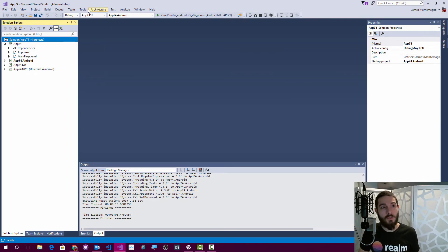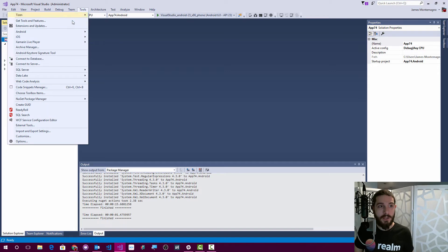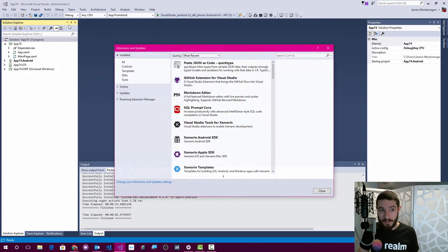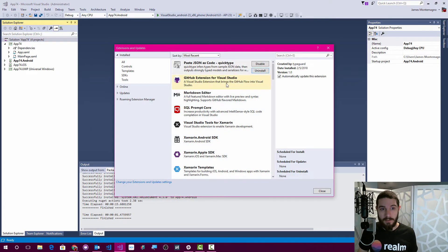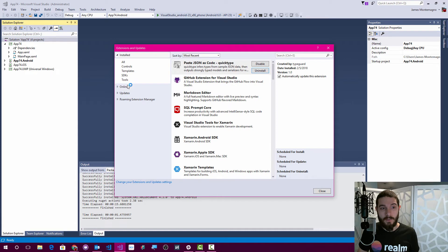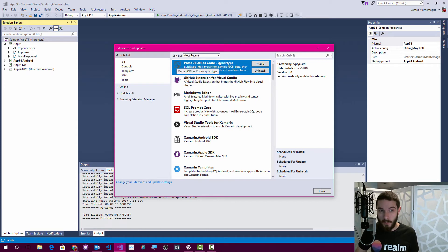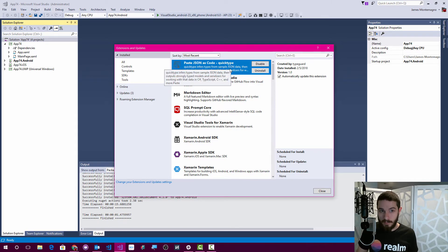So I'm inside Visual Studio, and you can now go into your extensions and updates and never have to leave your IDE. In fact, when you go online, you're going to search for QuickType, and you'll install the paste JSON as code QuickType extension, which is super cool.